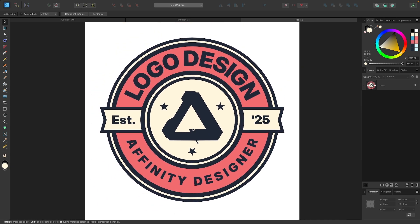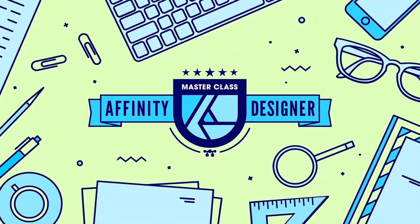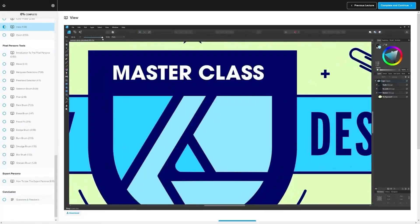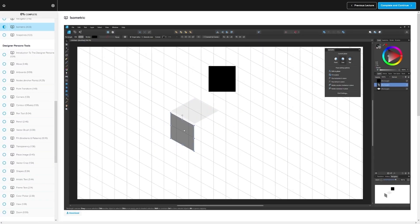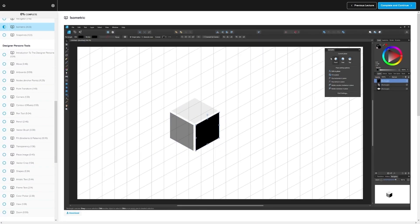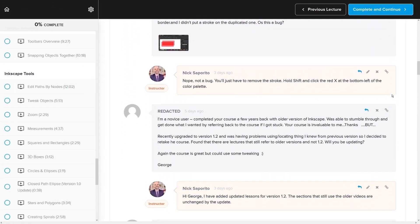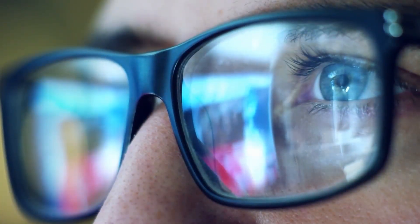Before we get started, if you want to learn more about how Affinity Designer works, be sure to check out my Affinity Designer Masterclass. It's a collection of over 80 videos where we go over all of the tools and features, and I explain what they are and demonstrate how they work. We even have a private community where you can ask questions and get help from me anytime you want. I'll have some information about that down below.